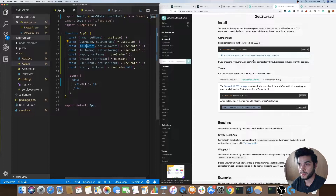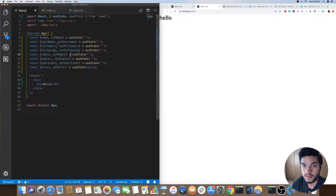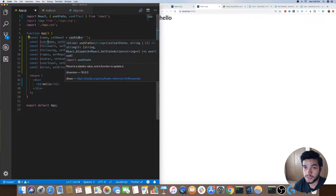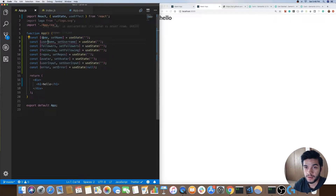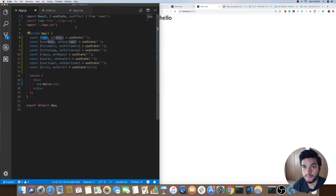In our app I already added some code. I'm basically creating some state using useState from React. I have multiple pieces of state like name, username, followers, following — basically all this data we'll get from the GitHub API, so we'll be storing that state in our app.